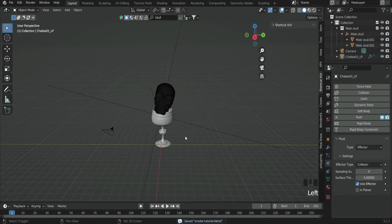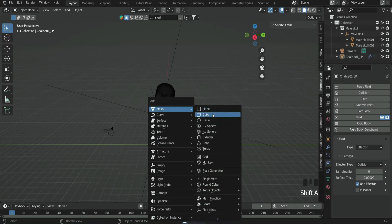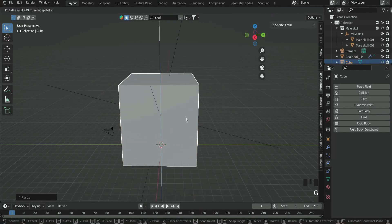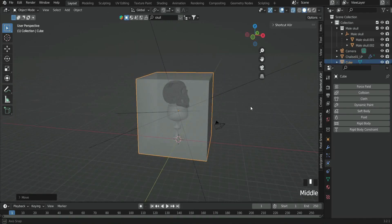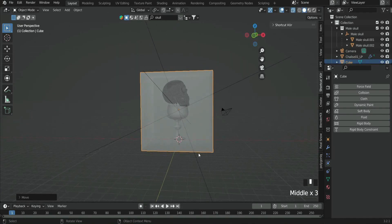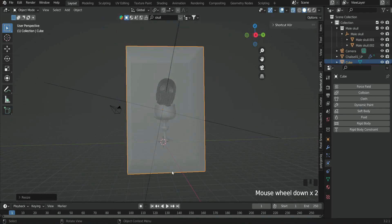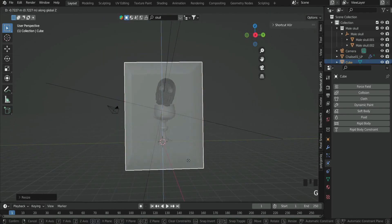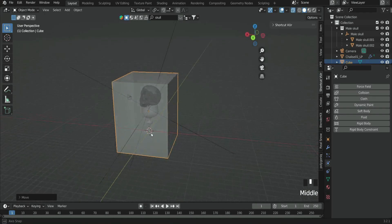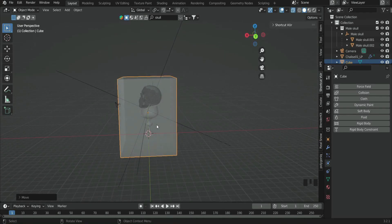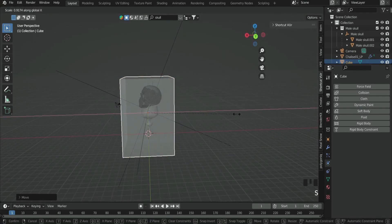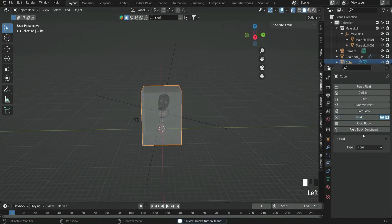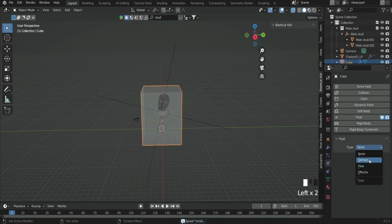Add a cube. Scale it up. Make sure that it's going to completely fill the used object. Then go to Physics tab and add Fluid, and select Domain. The domain is going to be the environment of the generated smoke where it will spread over the simulation.